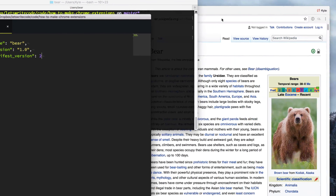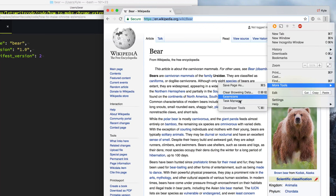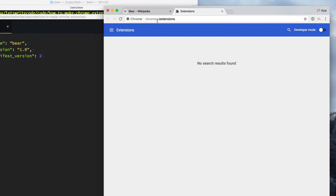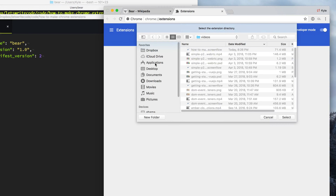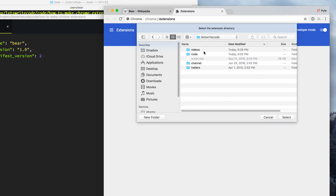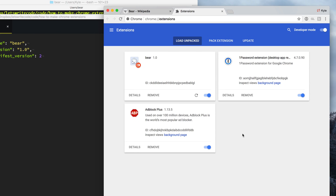Now we save that file and go over to Chrome and click the three dots. Go down to more tools and open up our extensions, or you can go to chrome://extensions. From here we enable developer mode by toggling the toggle, then click Load Unpacked Extension. We navigate over to our extension folder and load this extension called Bear from the folder we created. And voila, we've created a Chrome extension.